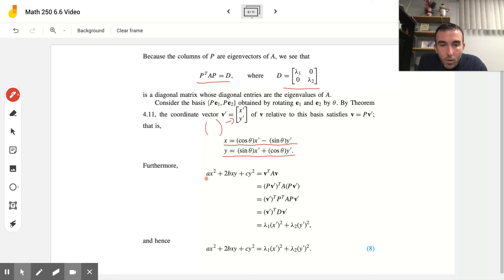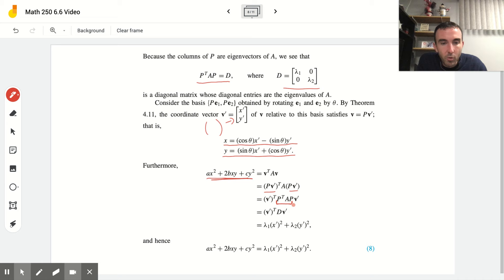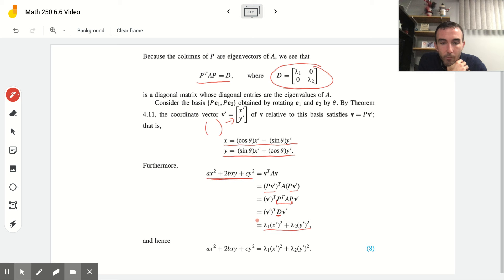We can take our standard quadratic form, rethink it as V transpose times A times V, substitute P times V' for each V since we're rotating, and use associated properties to regroup. The P transpose times A times P equals D relationship shown before, combined with the diagonal matrix containing eigenvalues, lets us expand it to a new form. All of this means we can use eigenvalues and eigenvectors to help us rotate a conic back to a nice position.